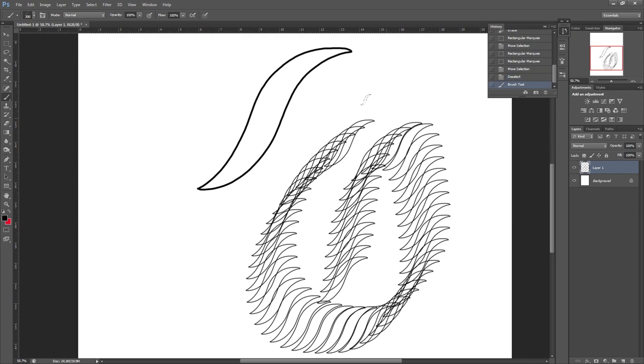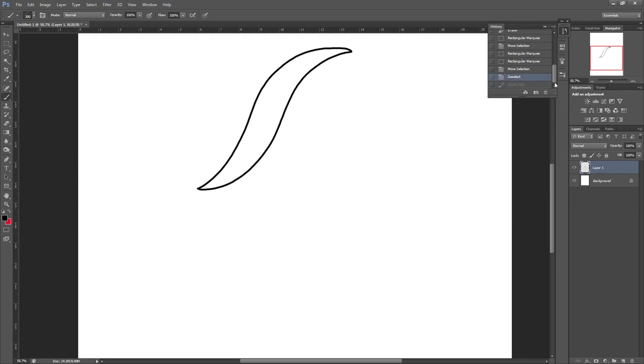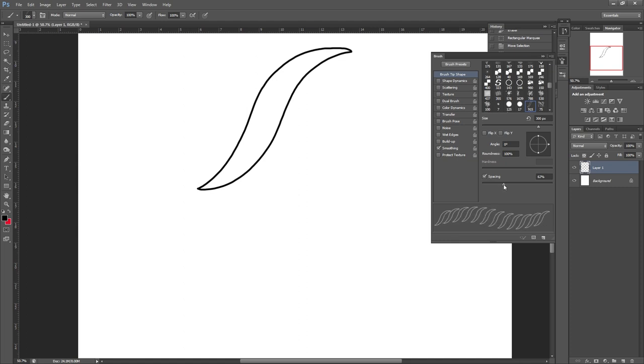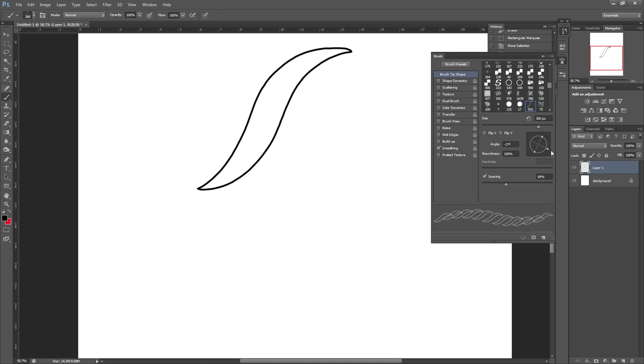We're going to click on the Brush panel. If you don't have this option, click on Window along the top and then select Brush. Within this Brush Tip Shape option, we're going to up the spacing a little bit so there's a bigger gap between each one. Then I'm just going to drag this circle to adjust the angle until I'm happy with that. You can also type in an angle if you prefer.